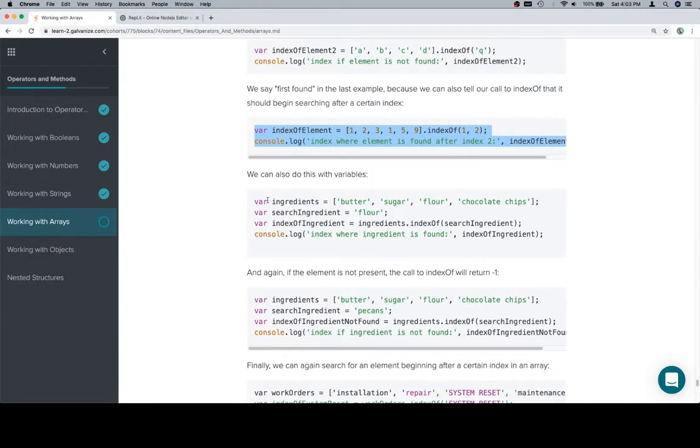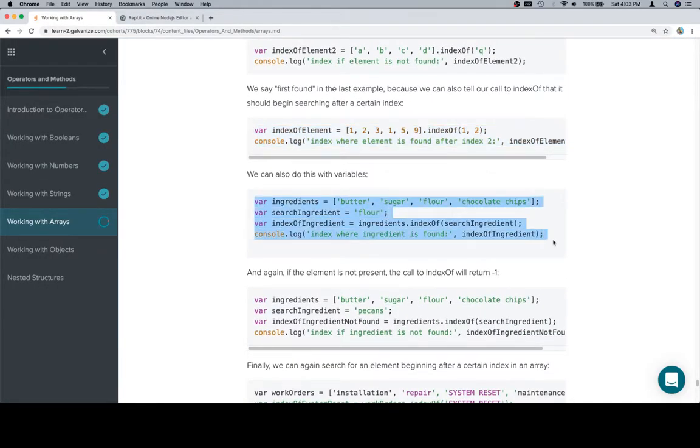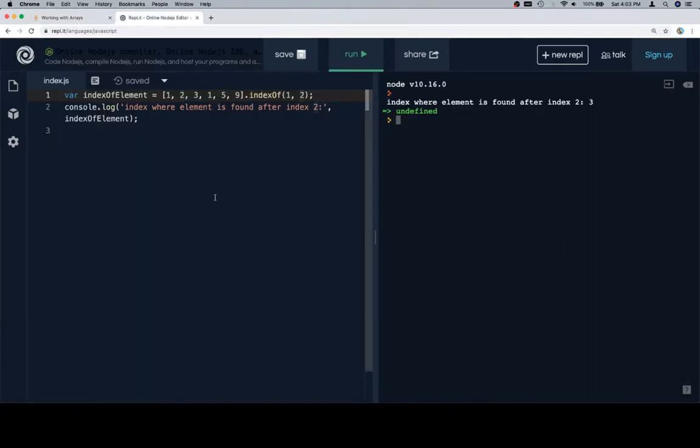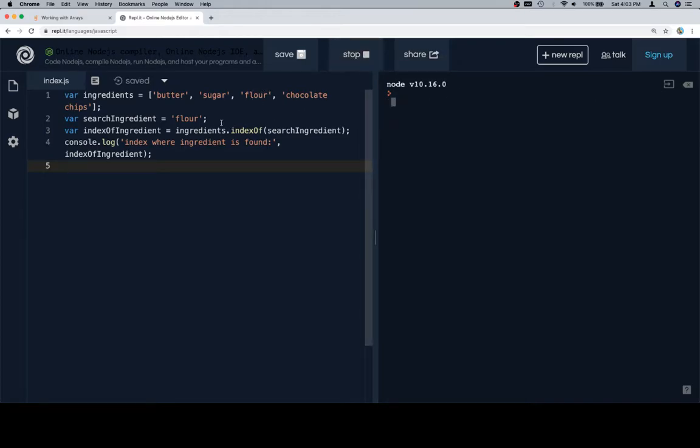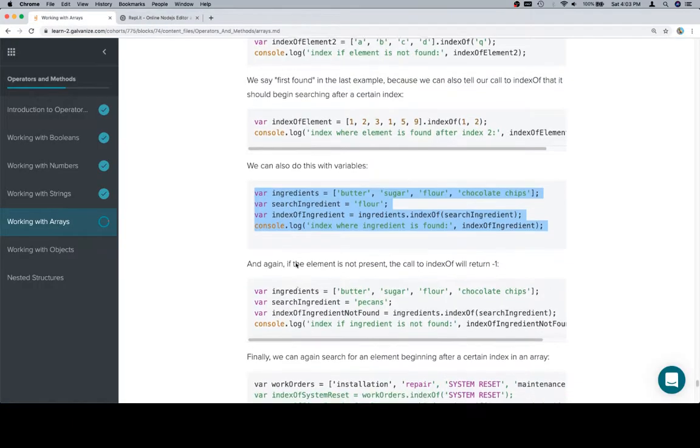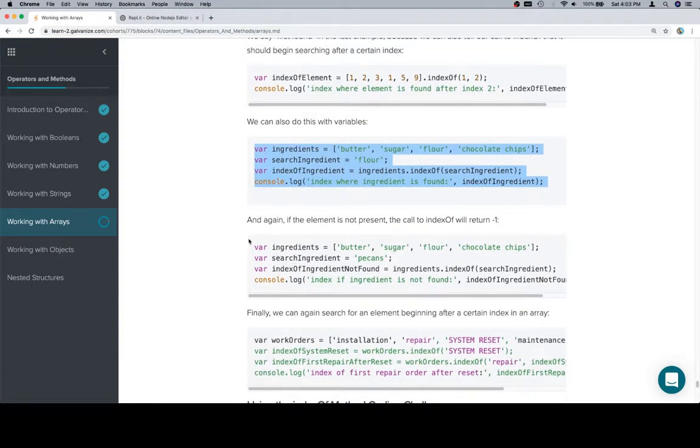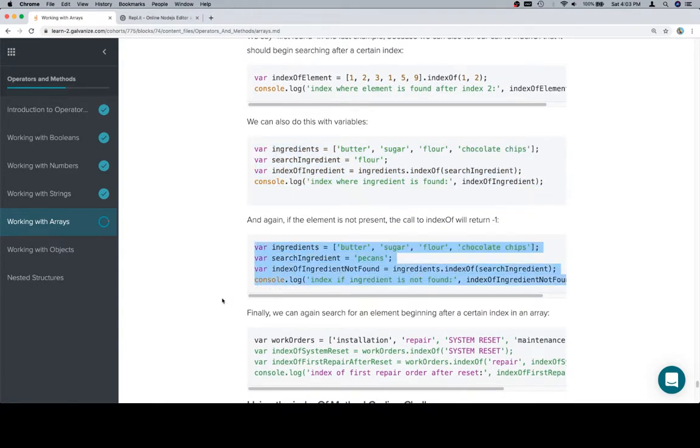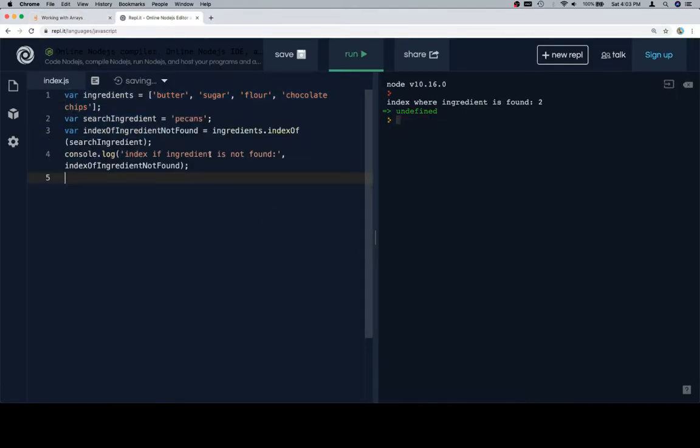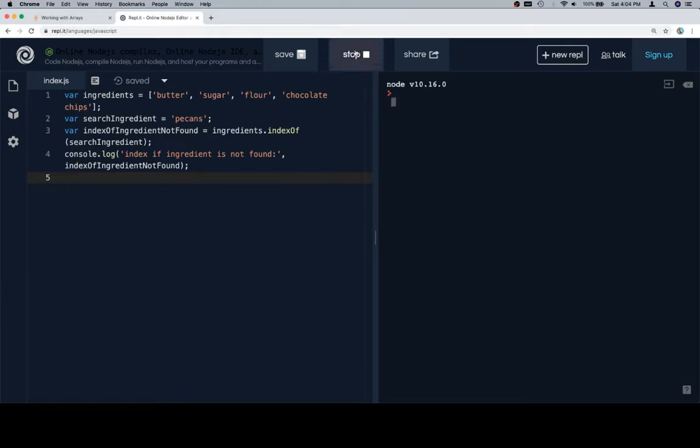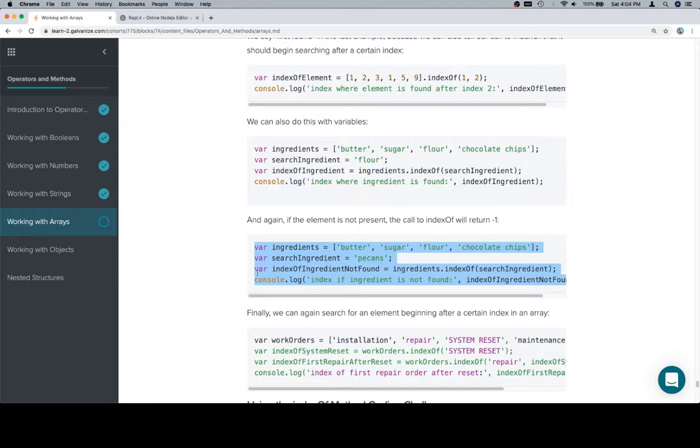Let's throw a couple actual real variables on here. One is going to be a list of ingredients. We're going to be searching for an ingredient called flour, which is located at index 2. So if we run this, we'll see ingredients.indexOf(searchIngredient) is going to be 2. In the event that we do not find the ingredient we're looking for, we're going to get negative 1. Pecans is not part of this array, so if we look for the index of pecans, we'll see that it's negative 1 because it's not there.